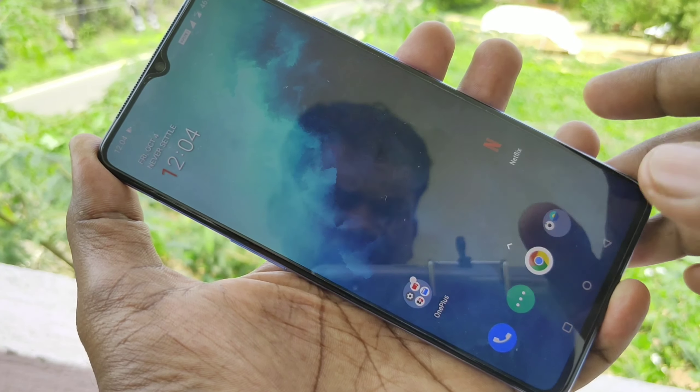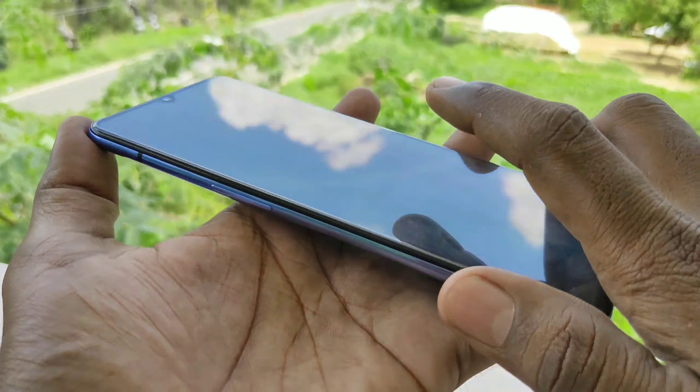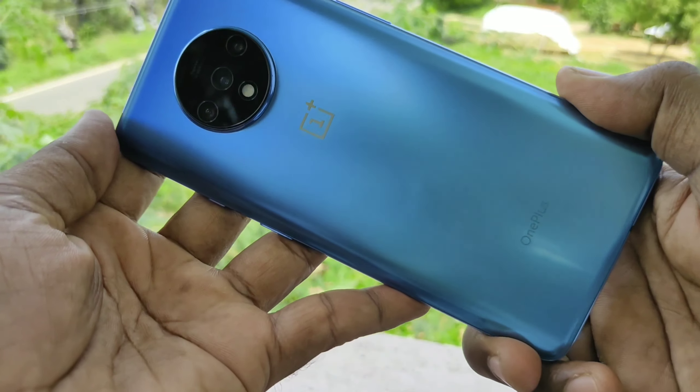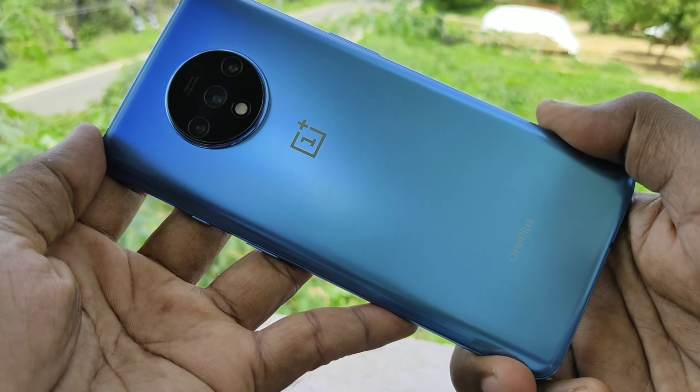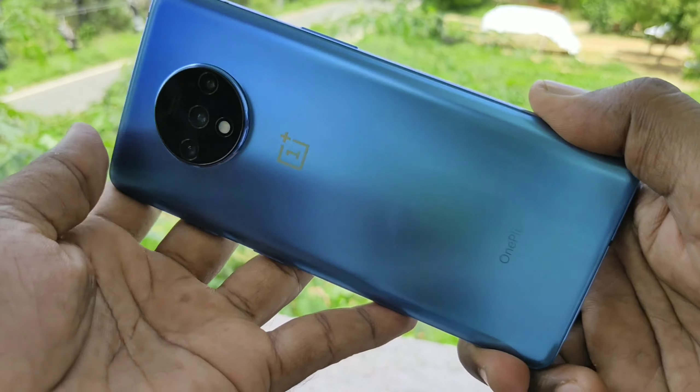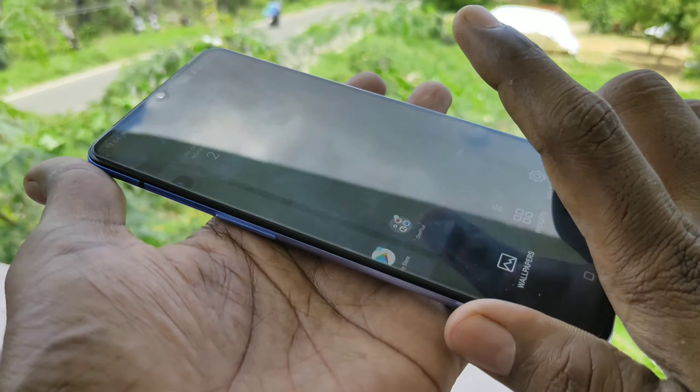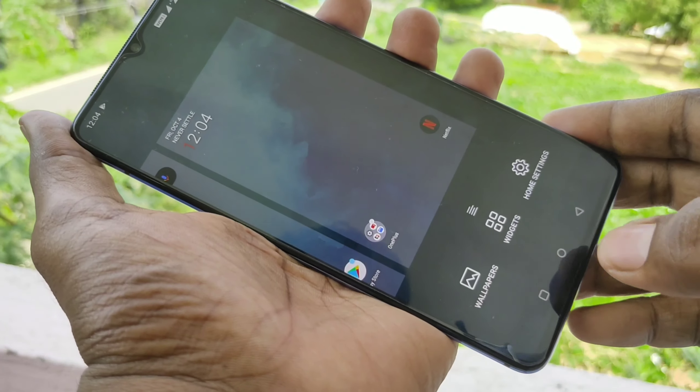Hello friends, welcome to PrimeStack. This is the OnePlus 70 smartphone. In this video, we will learn how you can change the language in the OnePlus 70 smartphone.